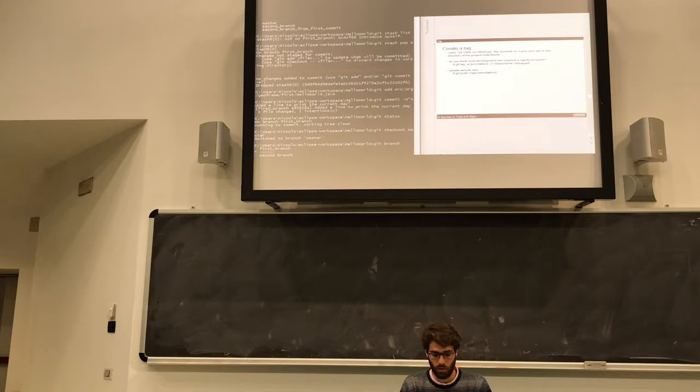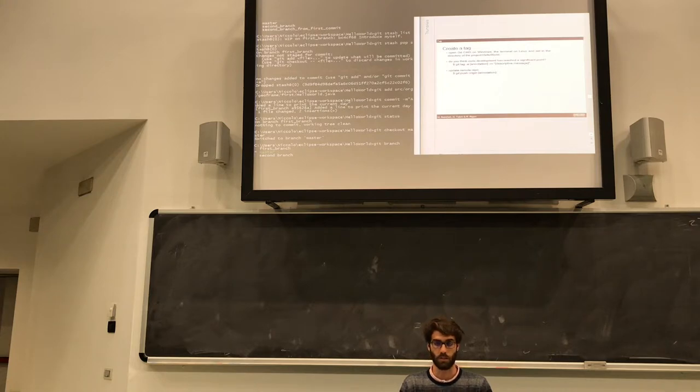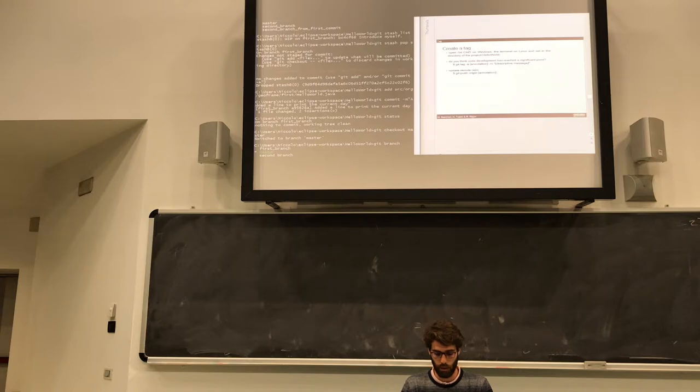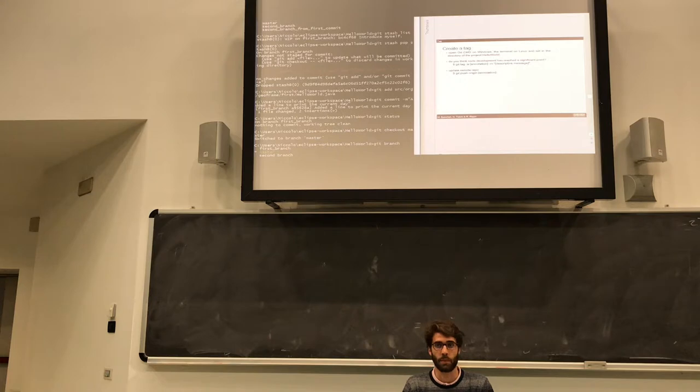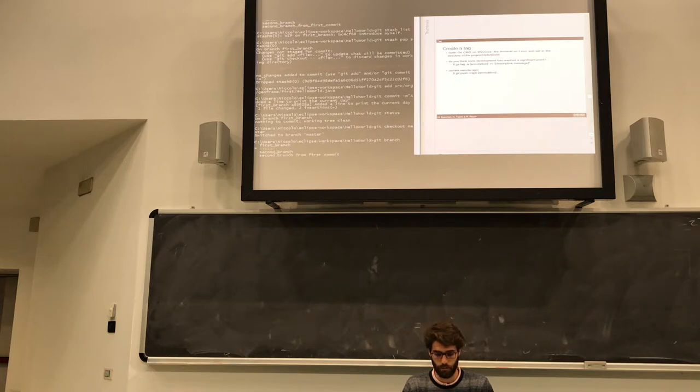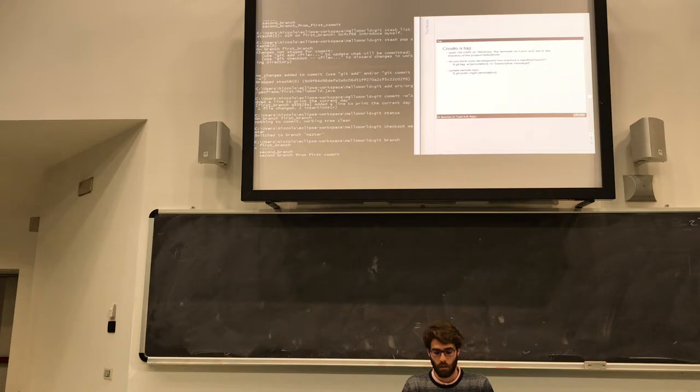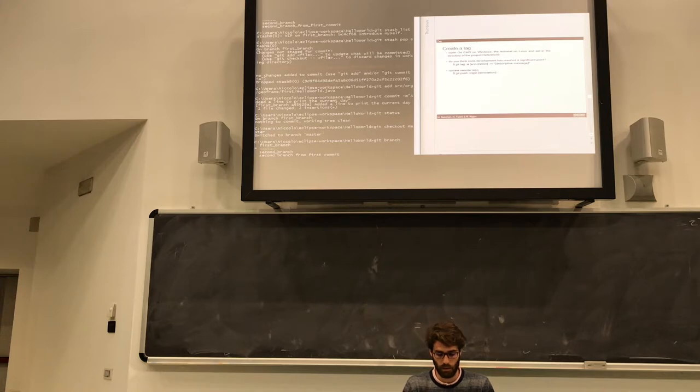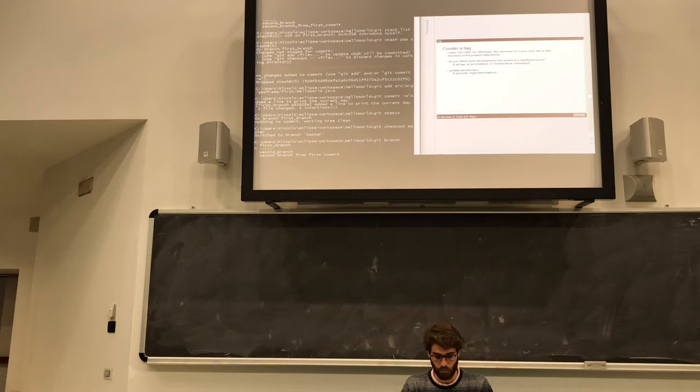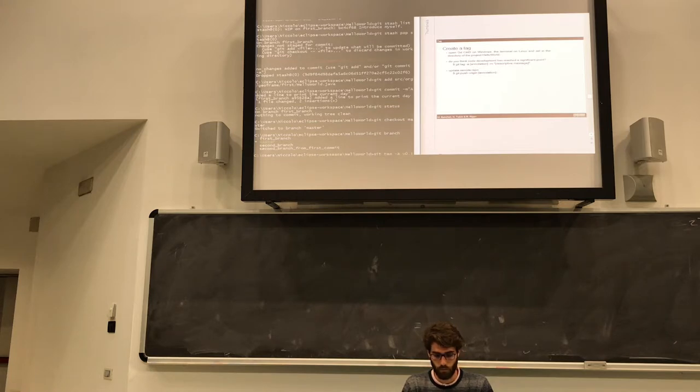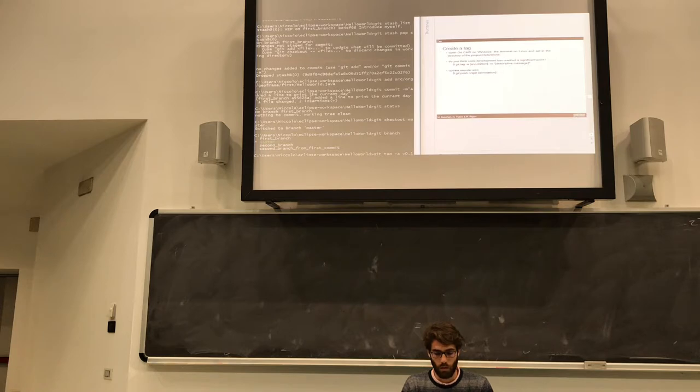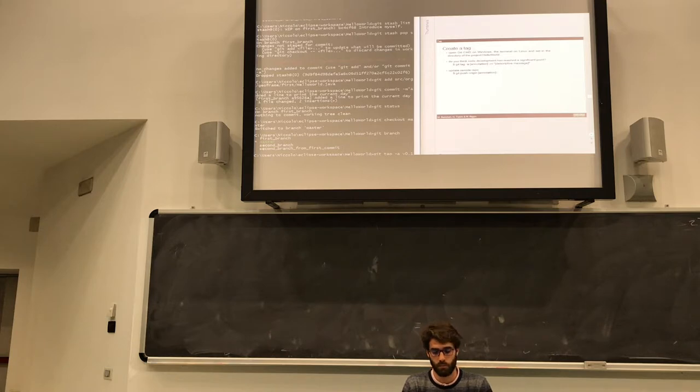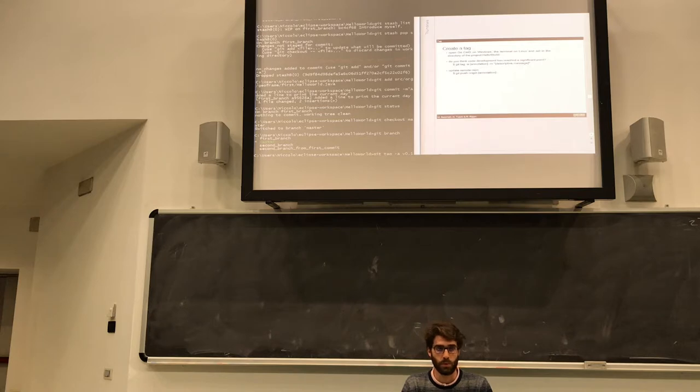You add the name of this tag, usually you put a lowercase v and a version number, for example 0.1. And then you can add a descriptive message with the -m, like 'first version'. Now I have created a tag on my local machine. So I would like to push this to GitHub.